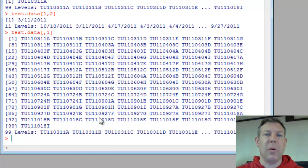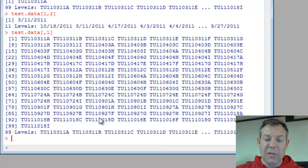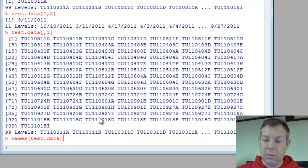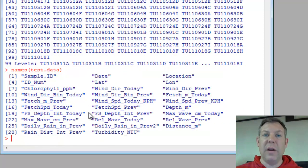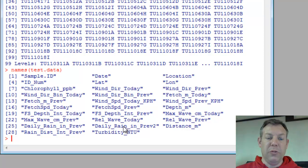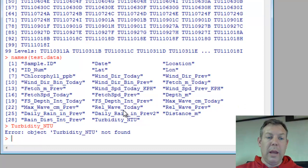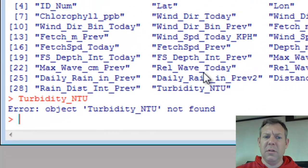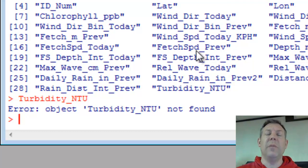Now, an easier way, and a way that we're going to commonly work with our data vectors is to just use them by name. Here's all the different data vectors that I can work with. Let me pull up this one called turbidity, turbidity NTU, and there's nothing. It says it can't find it. That's weird. It's right here. How come you can't find it?